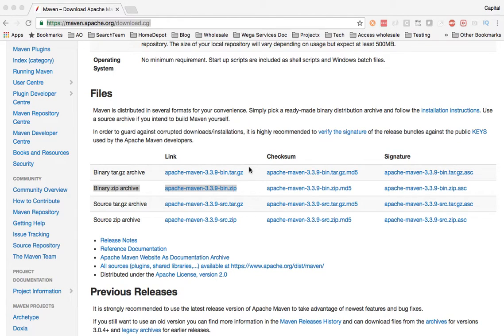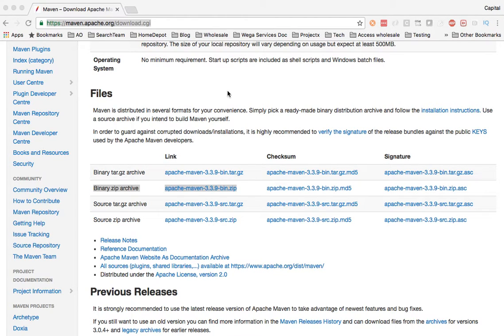Hello guys, in this video I'll show you how to download the latest version of Maven and install it on your machine.